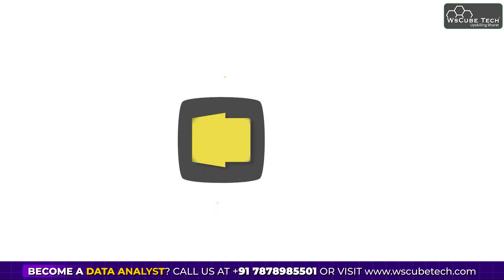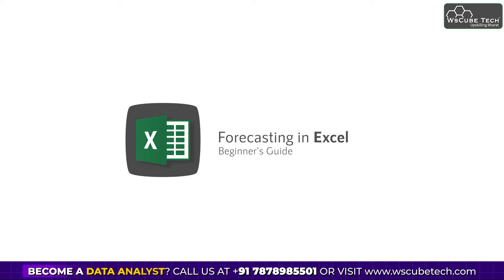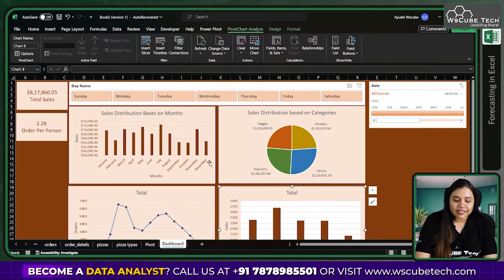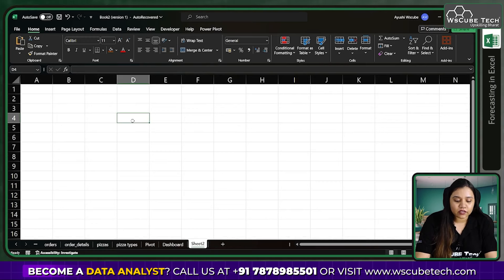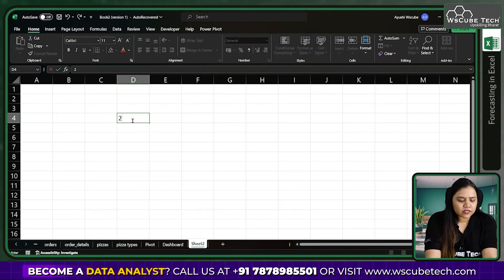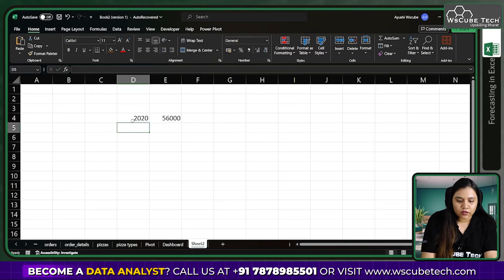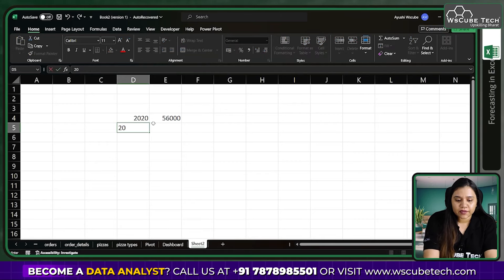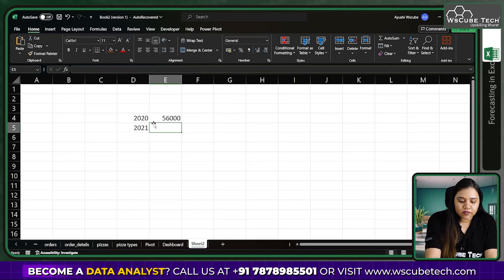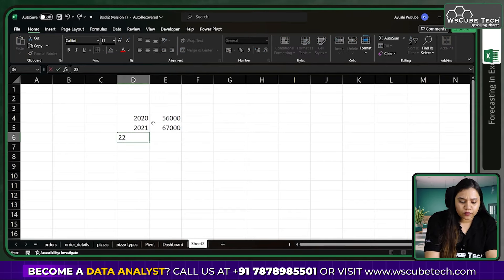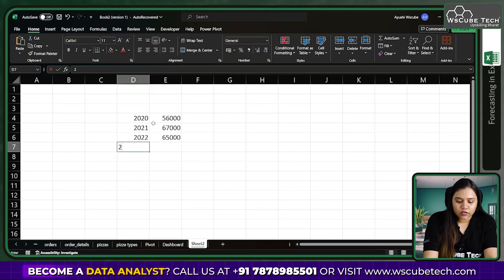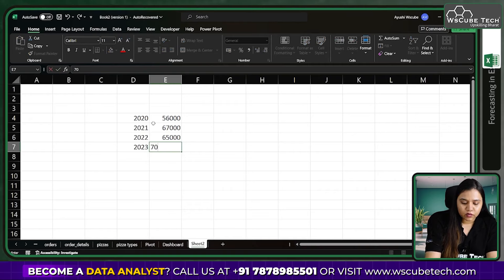In today's session we'll discuss how to forecast in Excel. To demonstrate, let's add sample data on a new sheet: in 2020 sales were $56,000; in 2021, $67,000; in 2022, $65,000; and in 2023, $70,500. Based on this data we want to forecast future values.